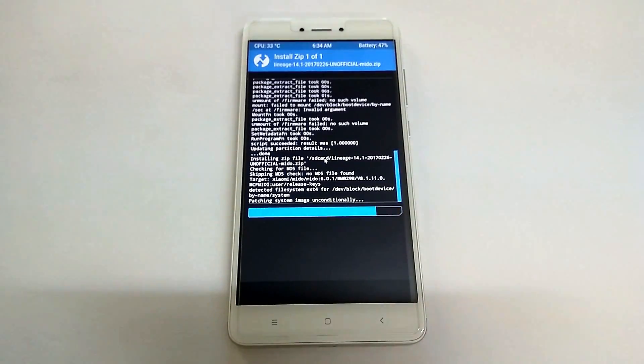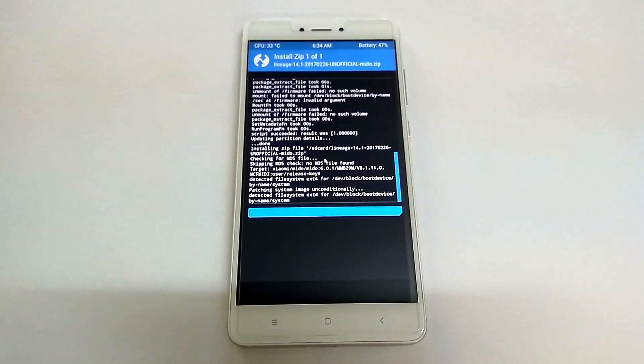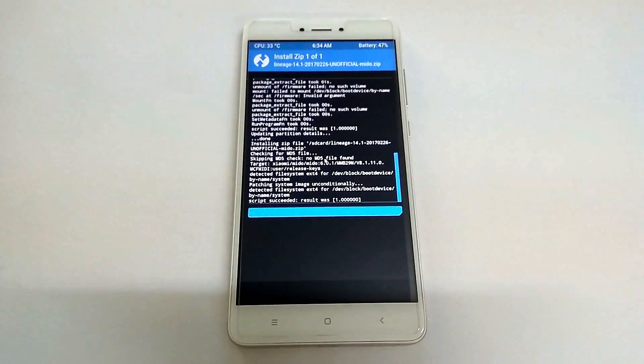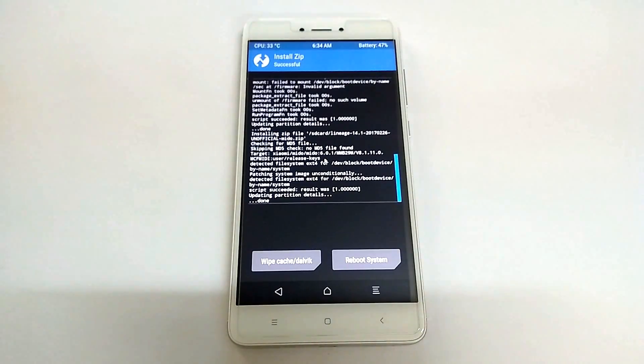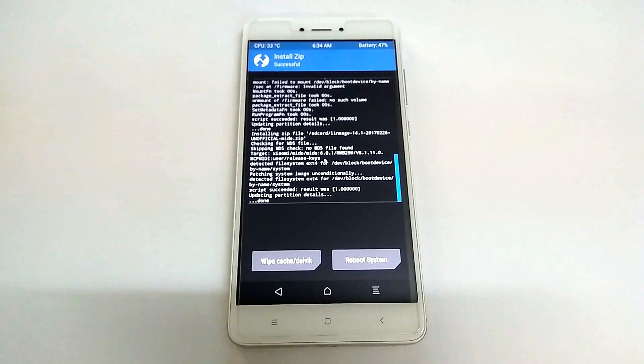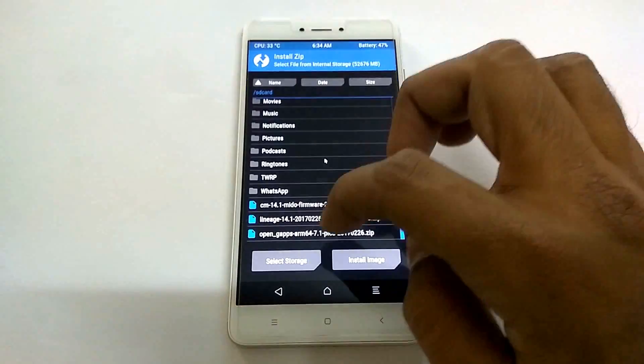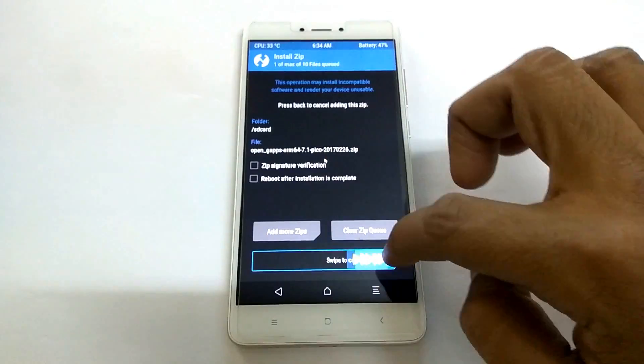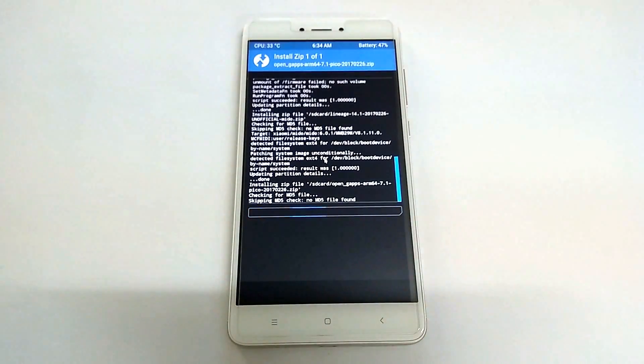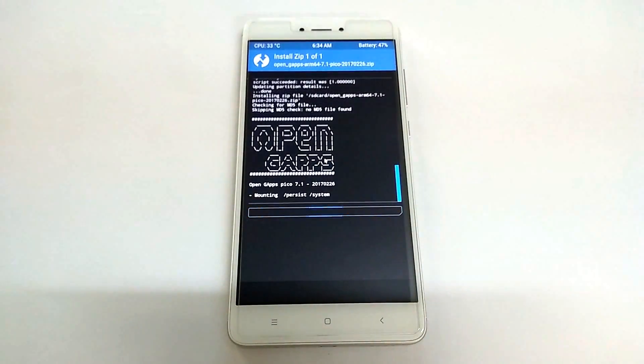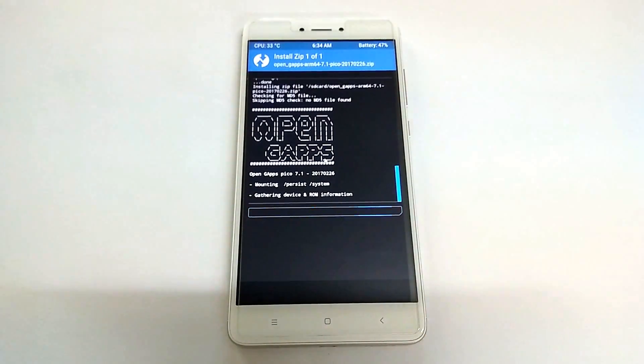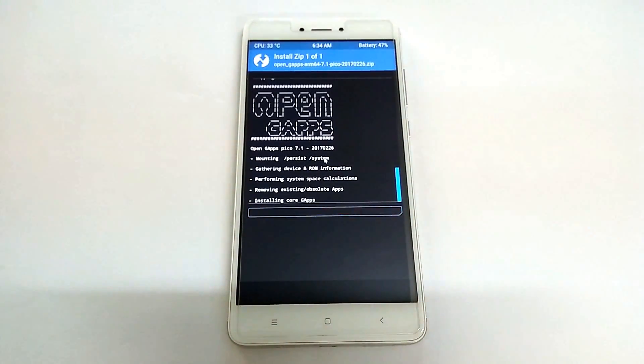If you want to know how to do those, we have videos that are mentioned in the description. Just go ahead and have a look at those tutorials and you will find it pretty easy to go ahead and unlock the boot loader or maybe flash the recovery and just go ahead and flash your ROM.